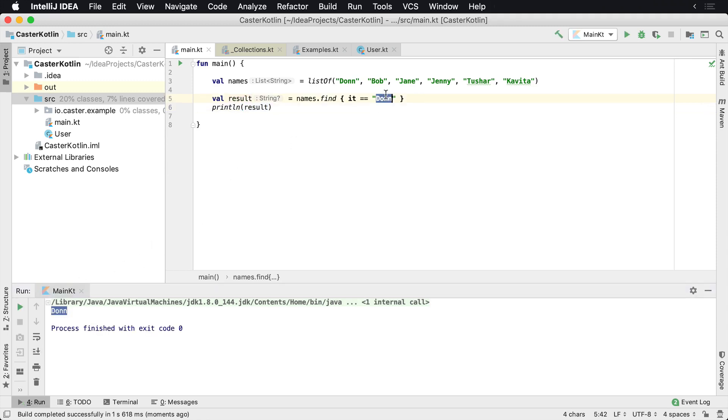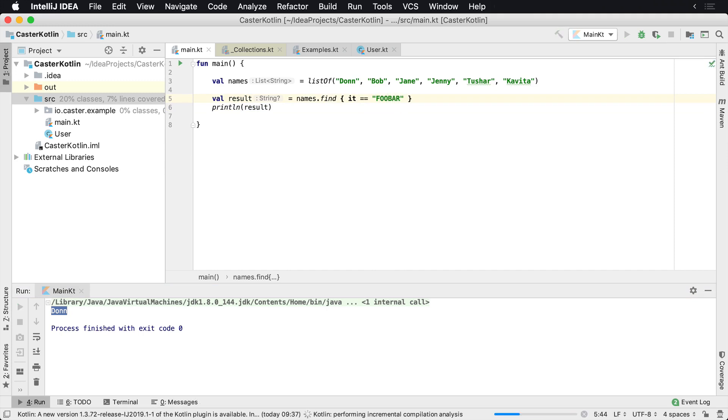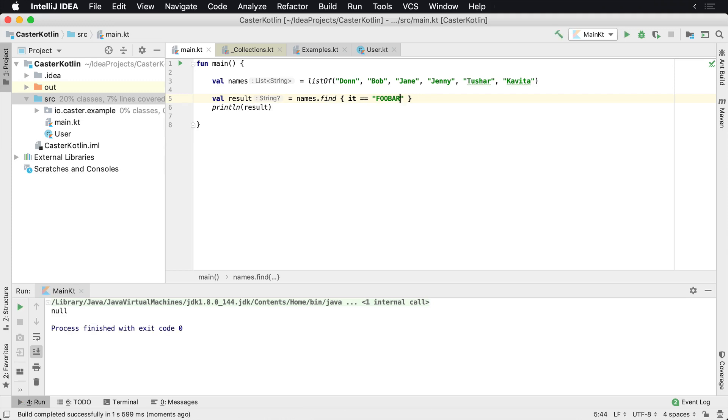Now, however, there is a kind of a gotcha here. So let's just throw something in here that we know doesn't exist and let's run it again. So I'm going to use the word foobar. Now we have the word foobar. Of course, we're going to get back null.